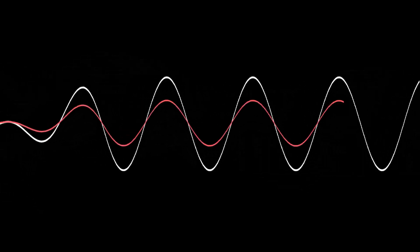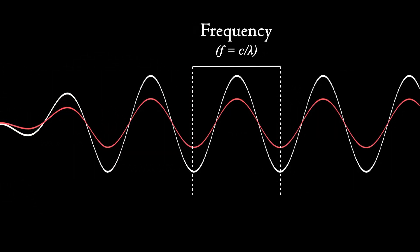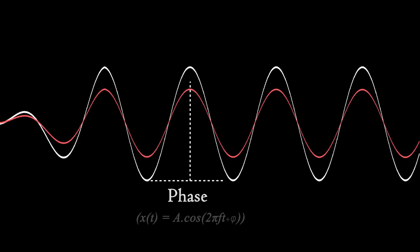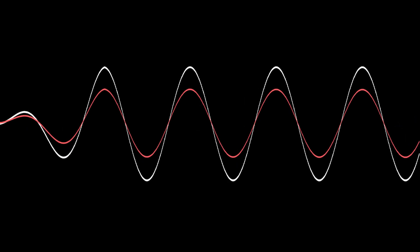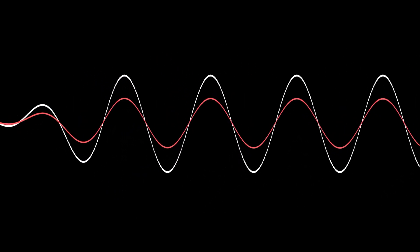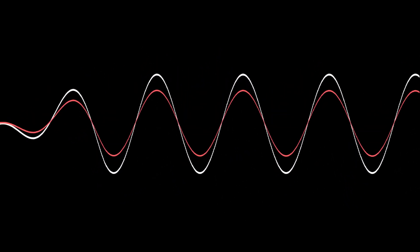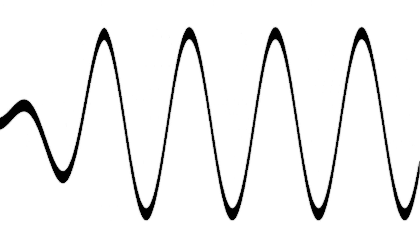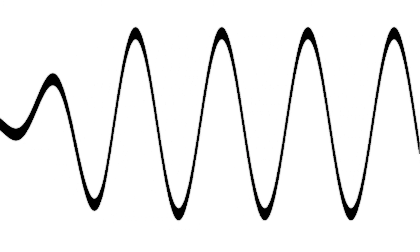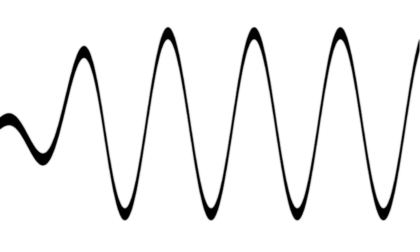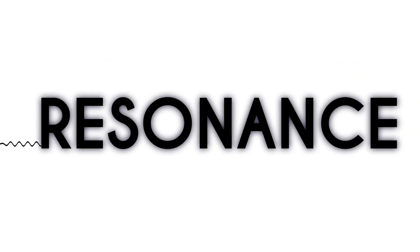Sometimes when two waves with the same frequency and phase meet, they oscillate together. This results in the creation of one single, stronger wave. A phenomenon called resonance.